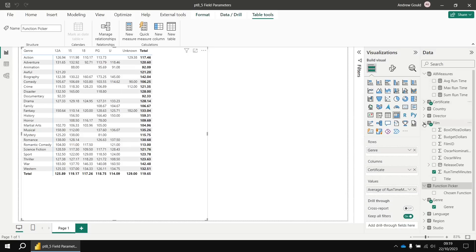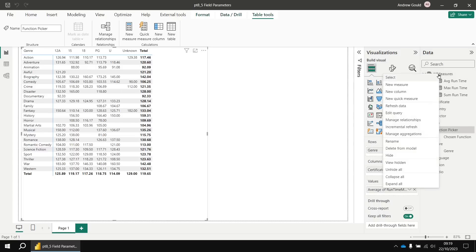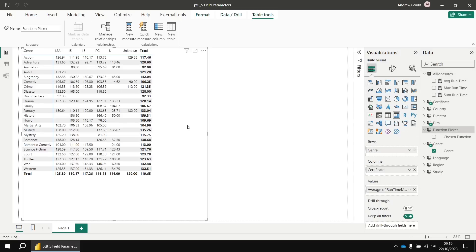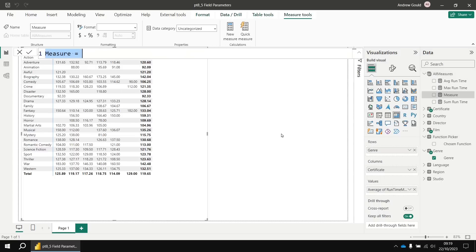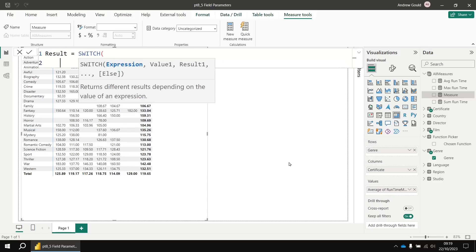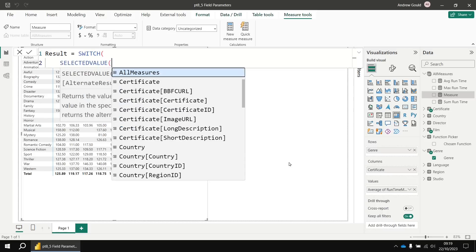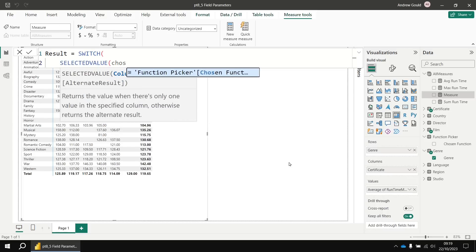So we can add this measure wherever we like. I think it probably makes sense to drop it in the all measures table. So let's right click all measures and choose new measure. And then this is nothing more complicated than creating a simple switch function to return the correct result. So let's call the measure result and we'll say equals switch. And the value we're going to test for is the selected value of the chosen function column.